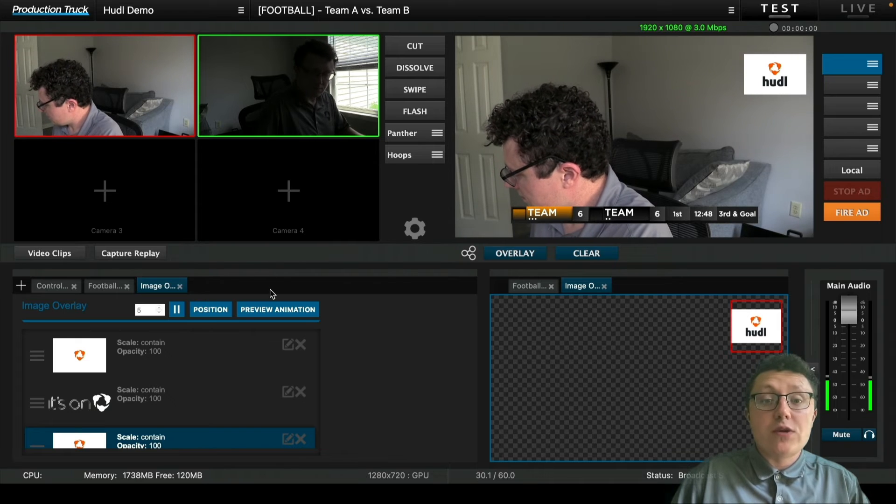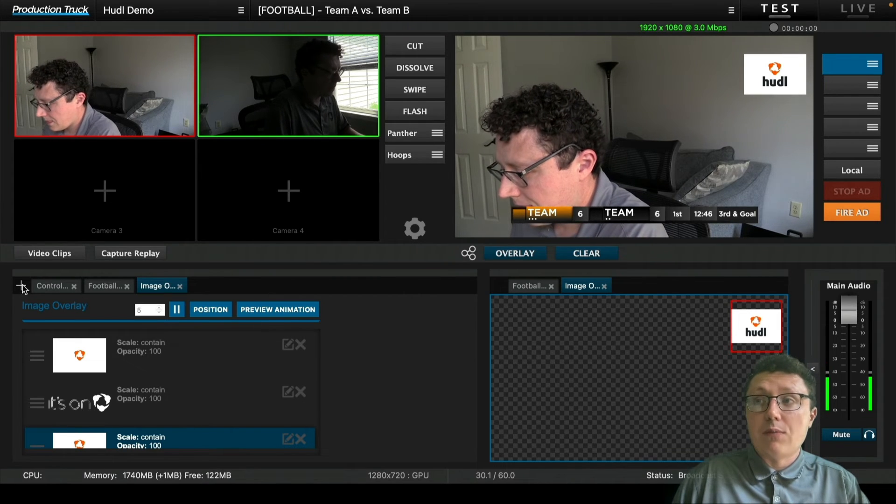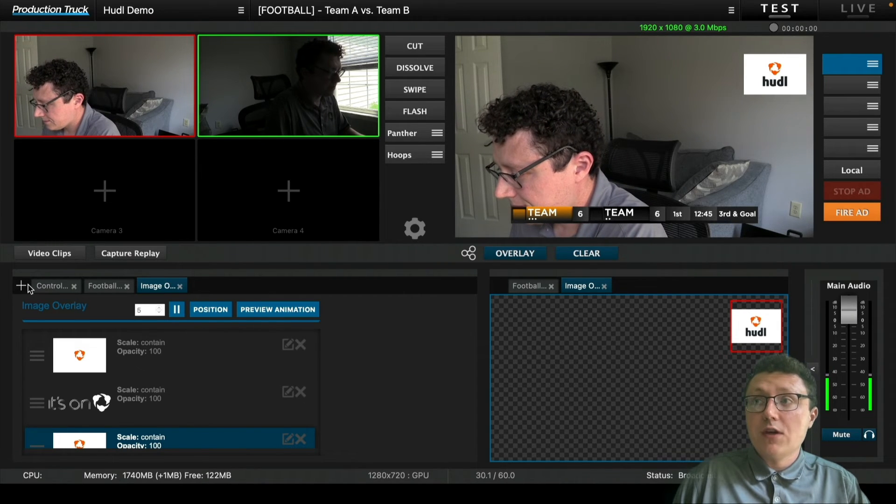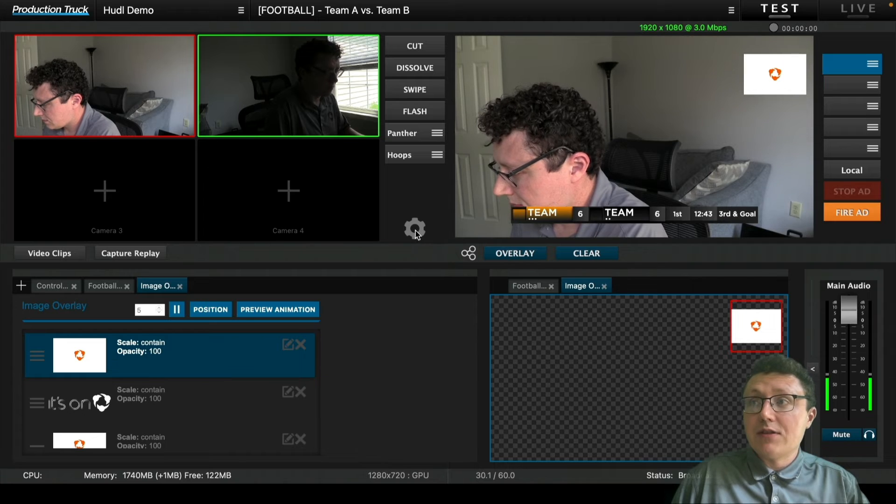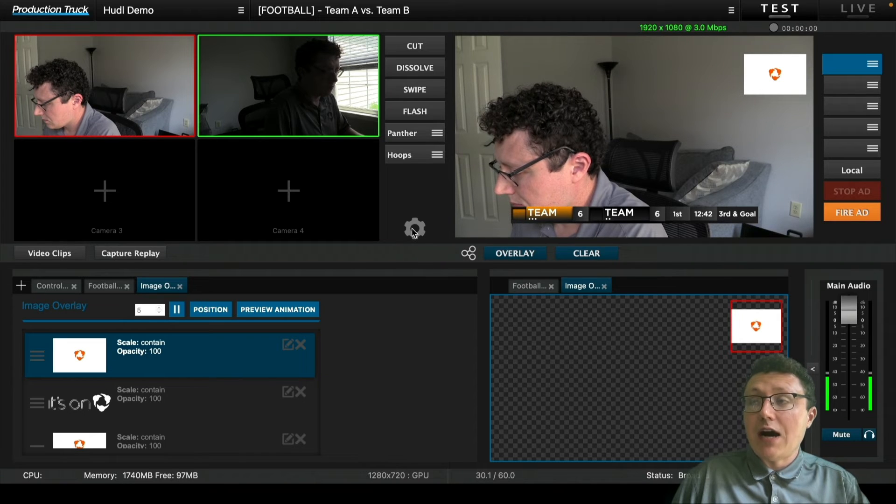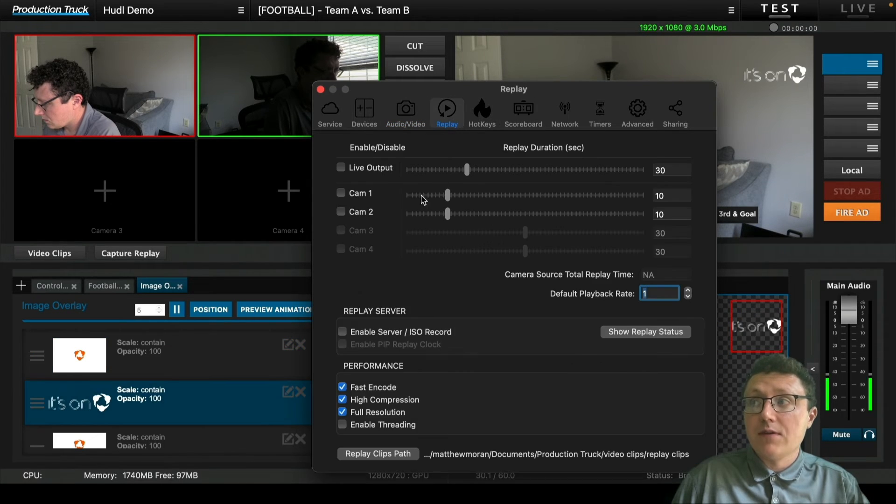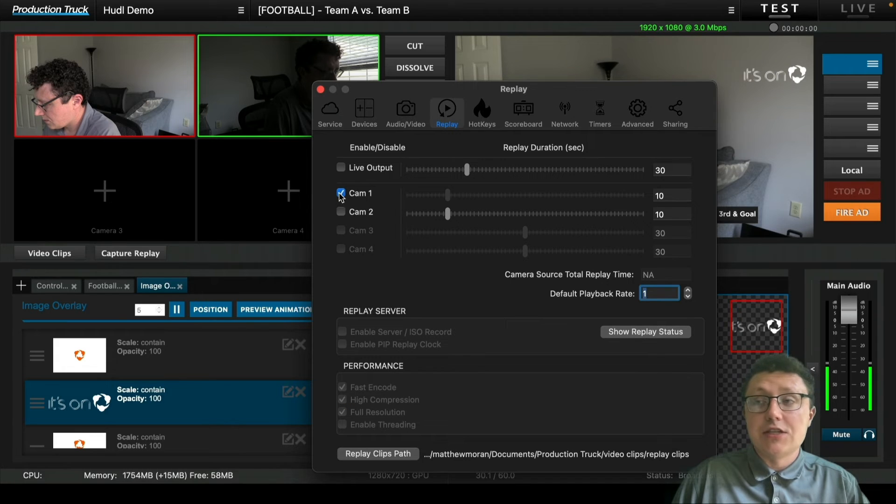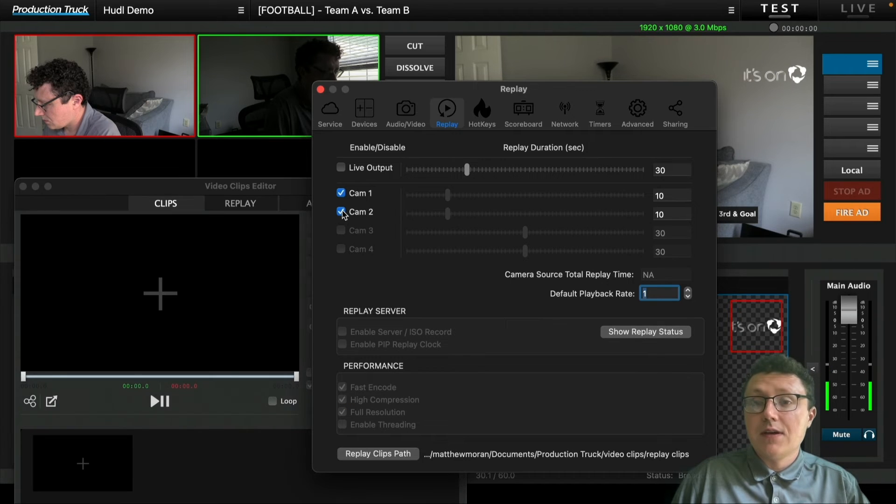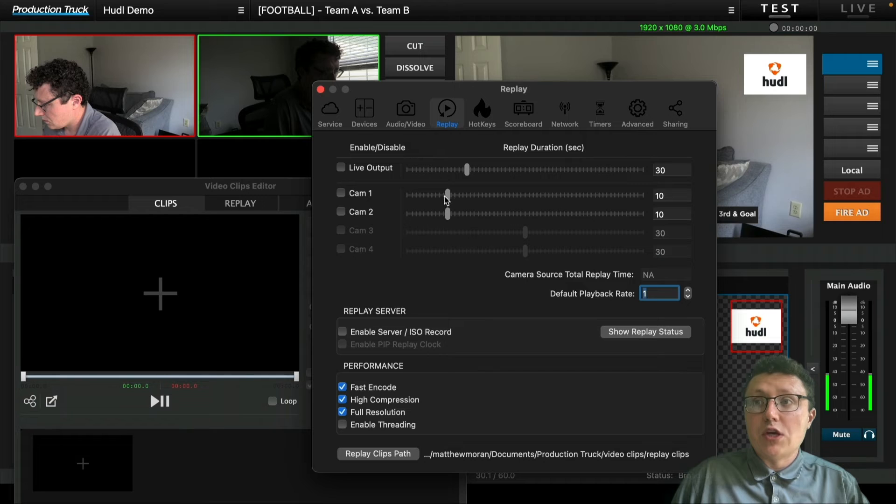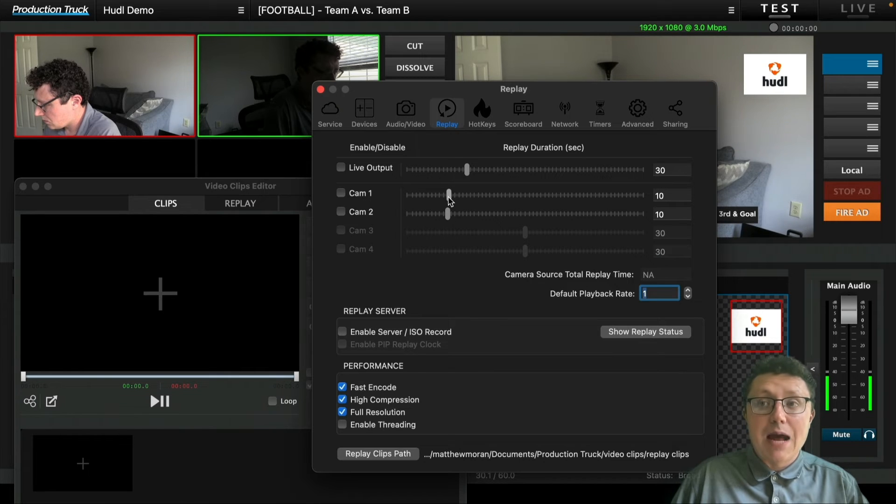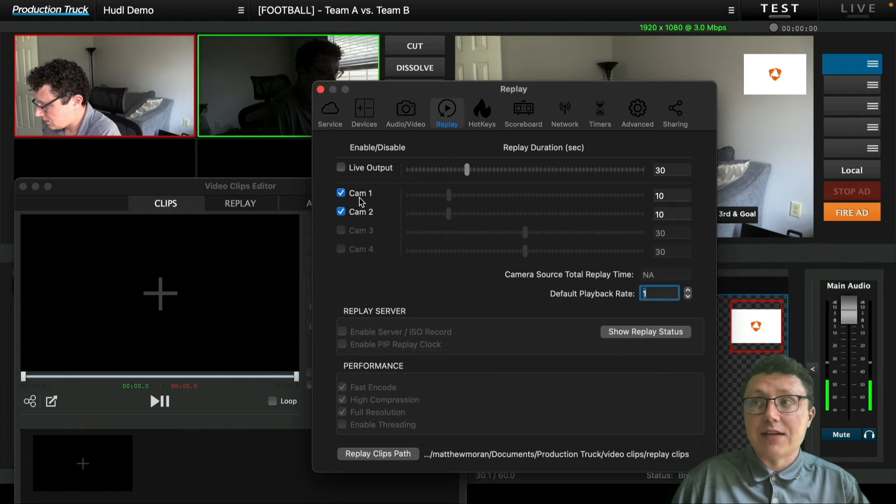Next, we're going to go into our replay settings. By going to our preferences wheel, we can select our camera options. We can toggle how long we want the replay to be captured for. In this case, we're going to do 10 seconds each. And then once we've done that, we can go and capture our replay. Now it's going to capture the last 10 seconds of our camera angles that we've selected.